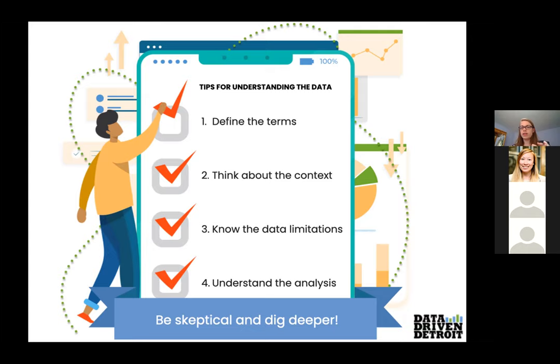The four tips are: define the terms, think about the context, know the data limitations, and understand the analysis. An overarching theme is to be skeptical and dig deeper. It's very rare that a reporter in a news article is going to be the expert on the topic, and oftentimes it requires you to click on a few links and read a little more. You want to make sure you're being a responsible consumer of media — that the headline is actually supported by the article beneath it.